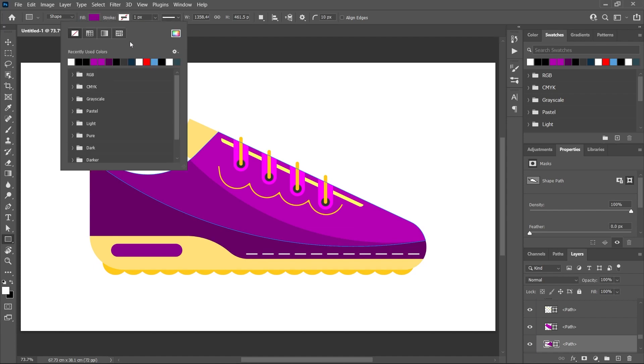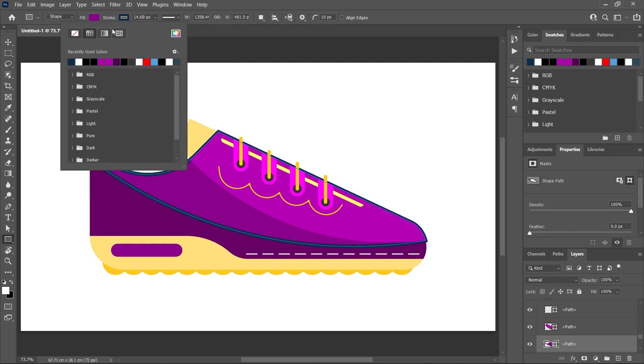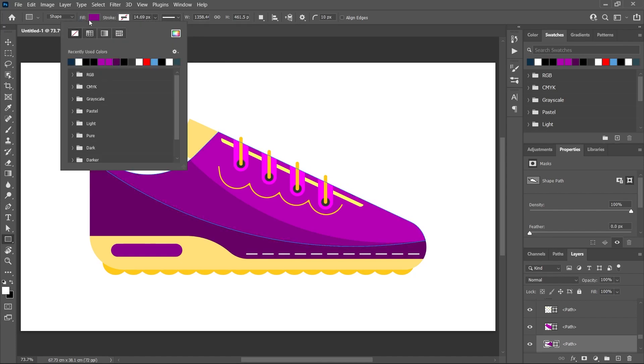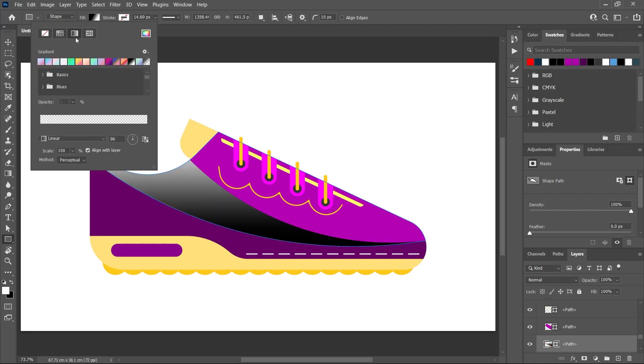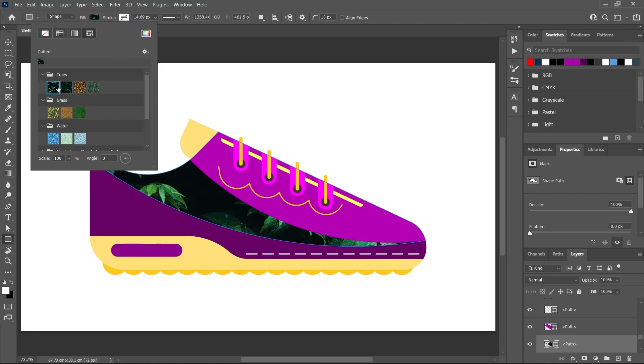You can change the stroke color, the stroke width, the fill color—maybe add a gradient or even a pattern.